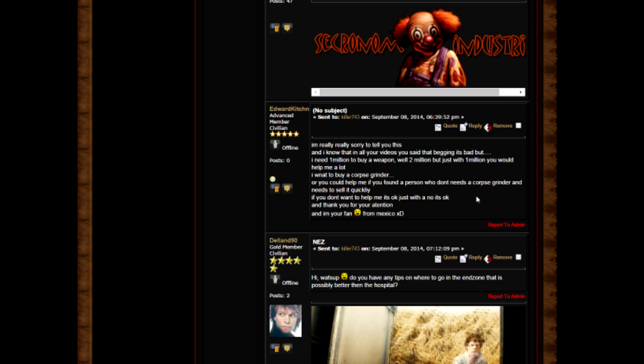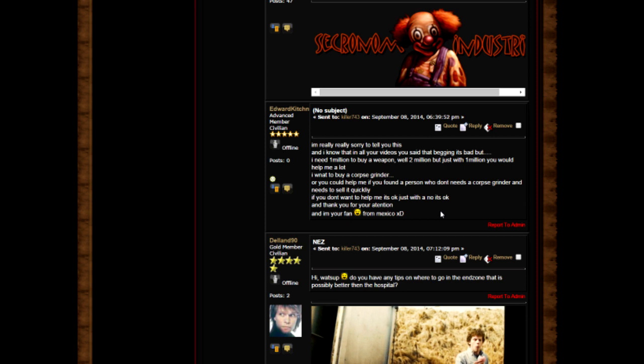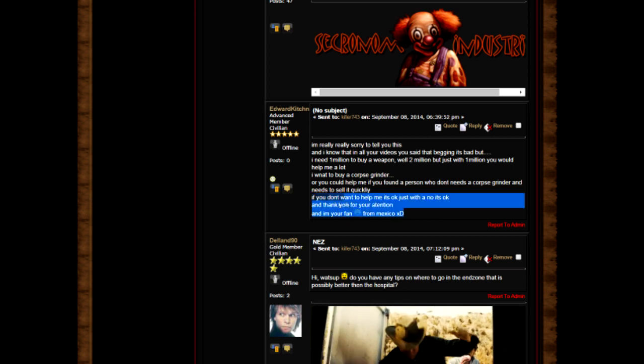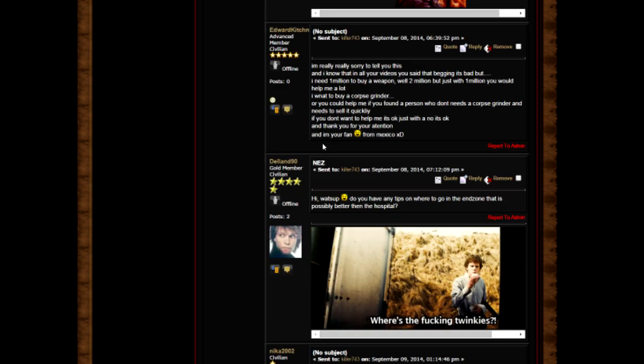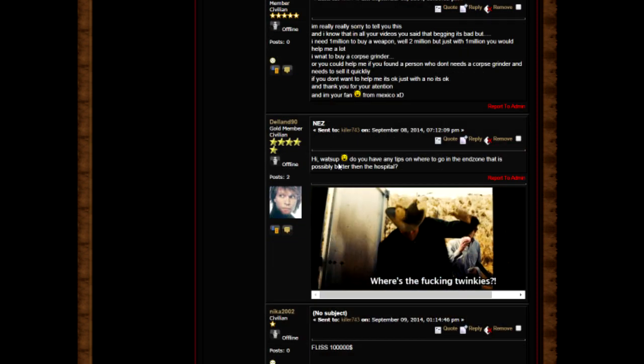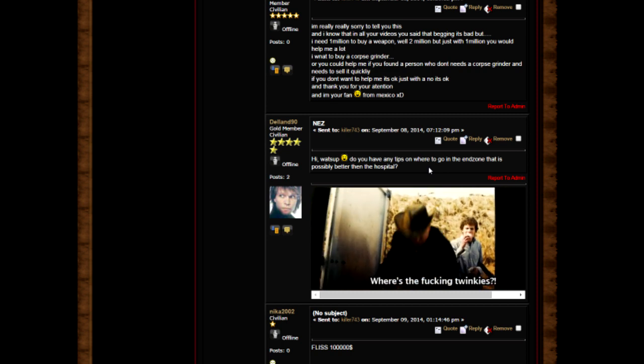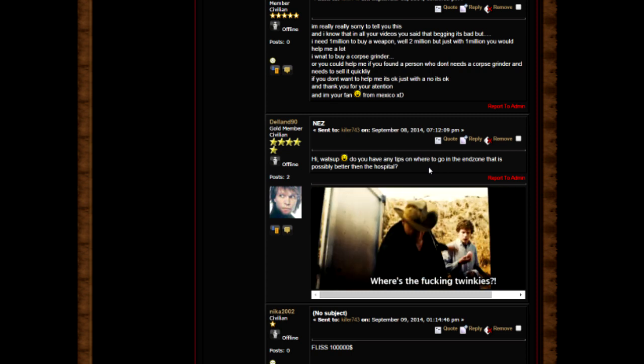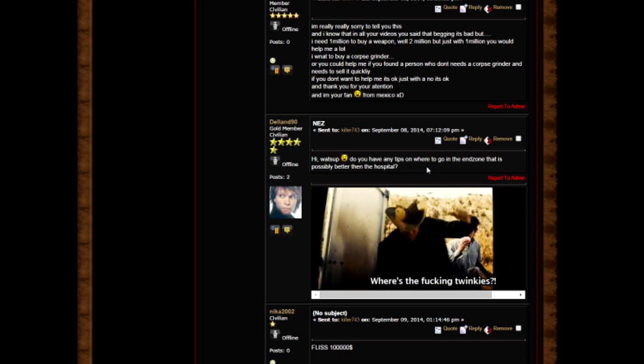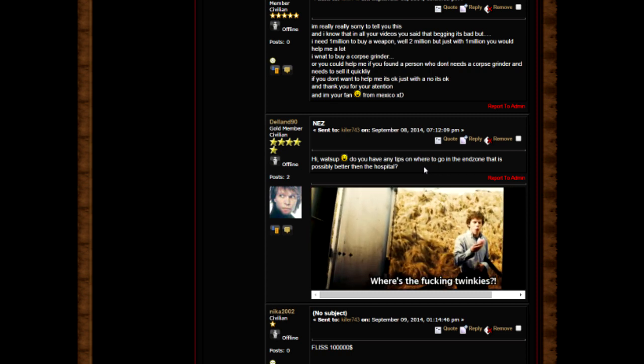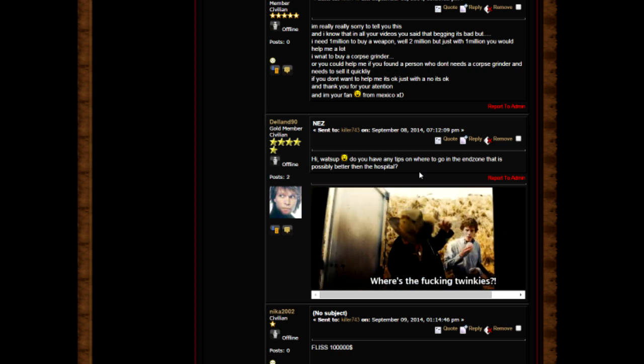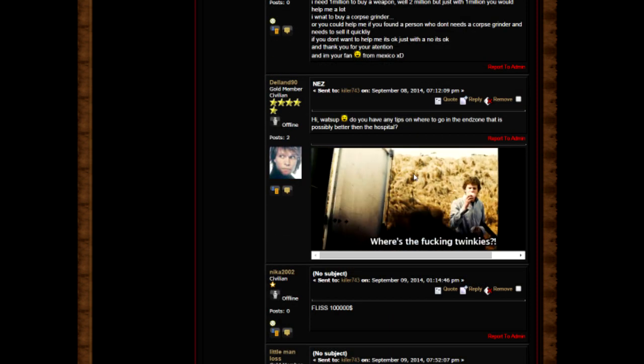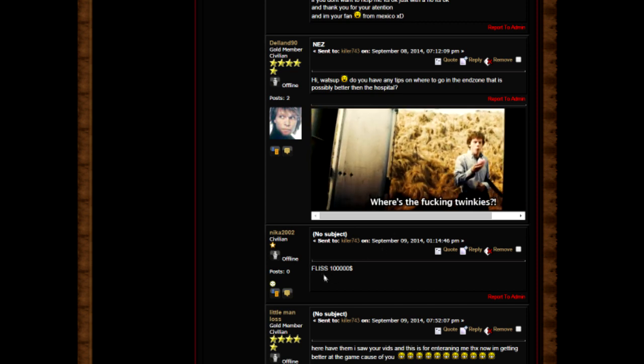I want to buy a corpse grinder or if you can help me find a person who doesn't need a corpse grinder, it's okay. Thank you for your attention and I'm your fan from Mexico. Hey me too man. Do you have any tips on where to go to the end zone that's possibly better than the hospital?